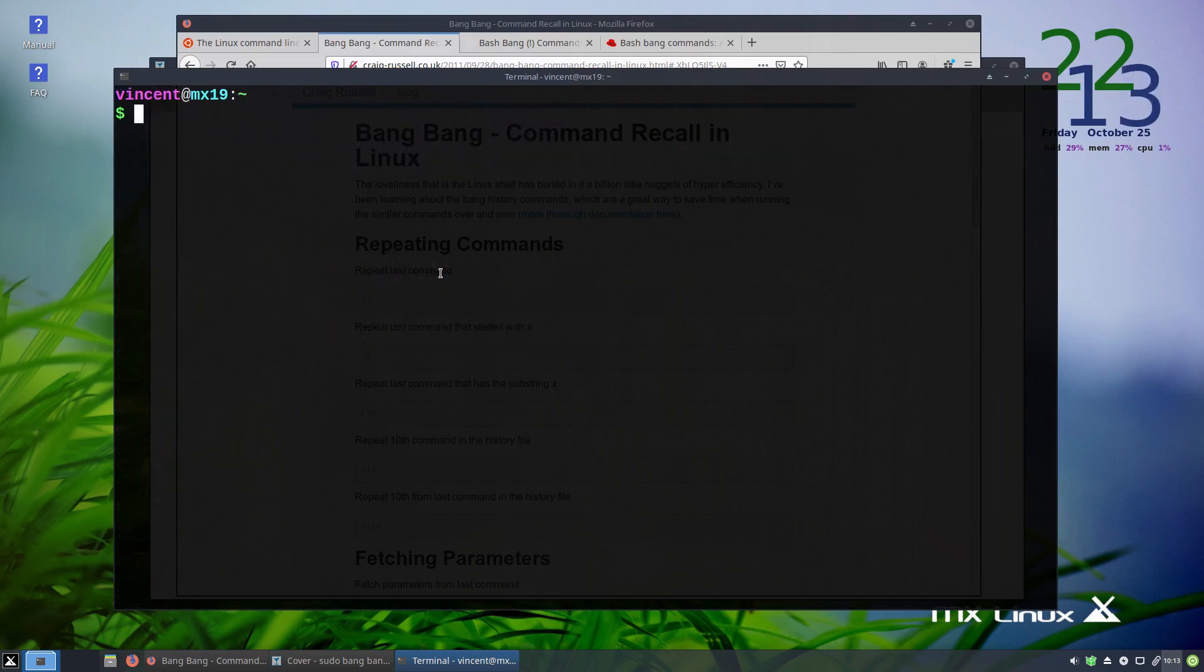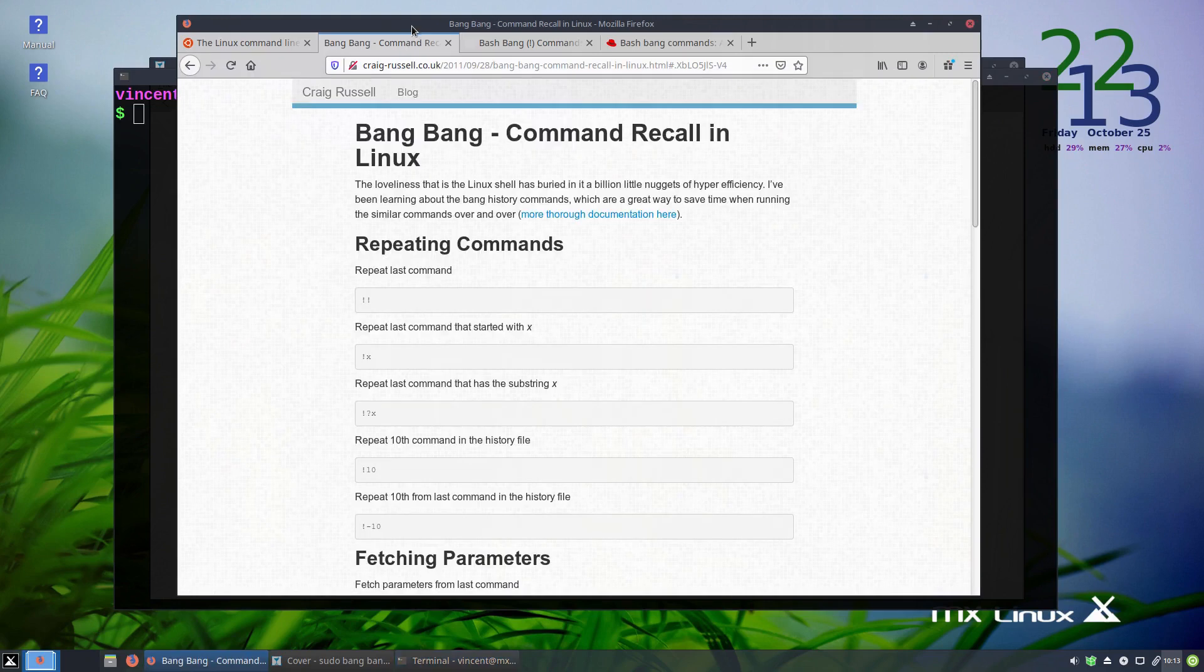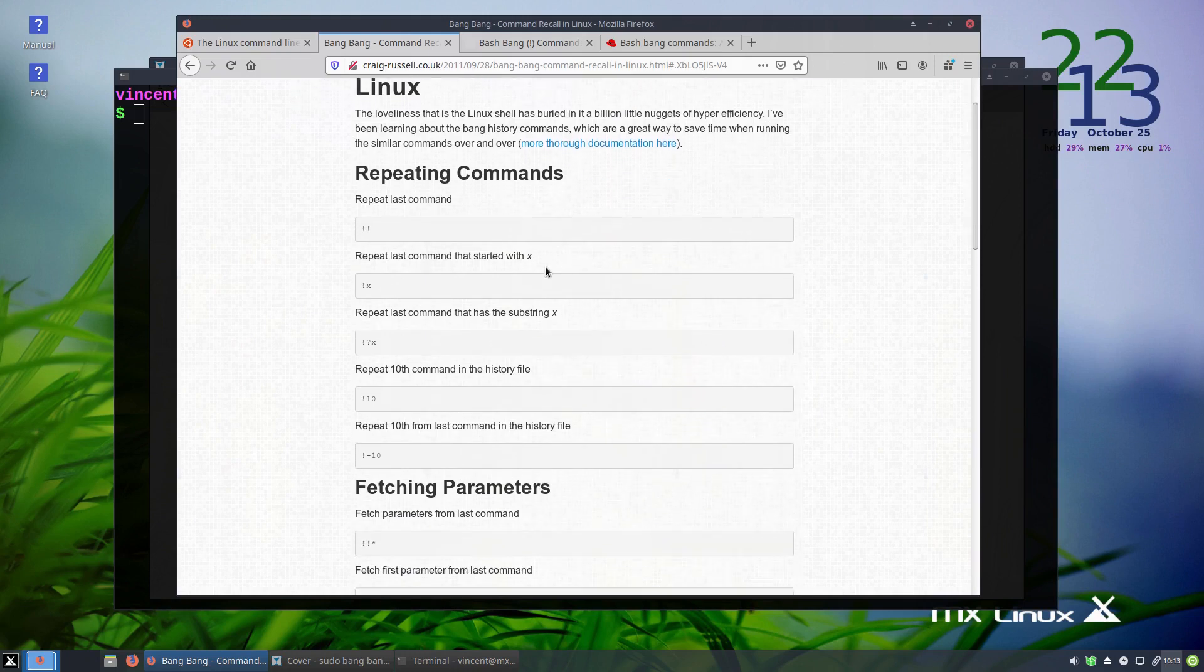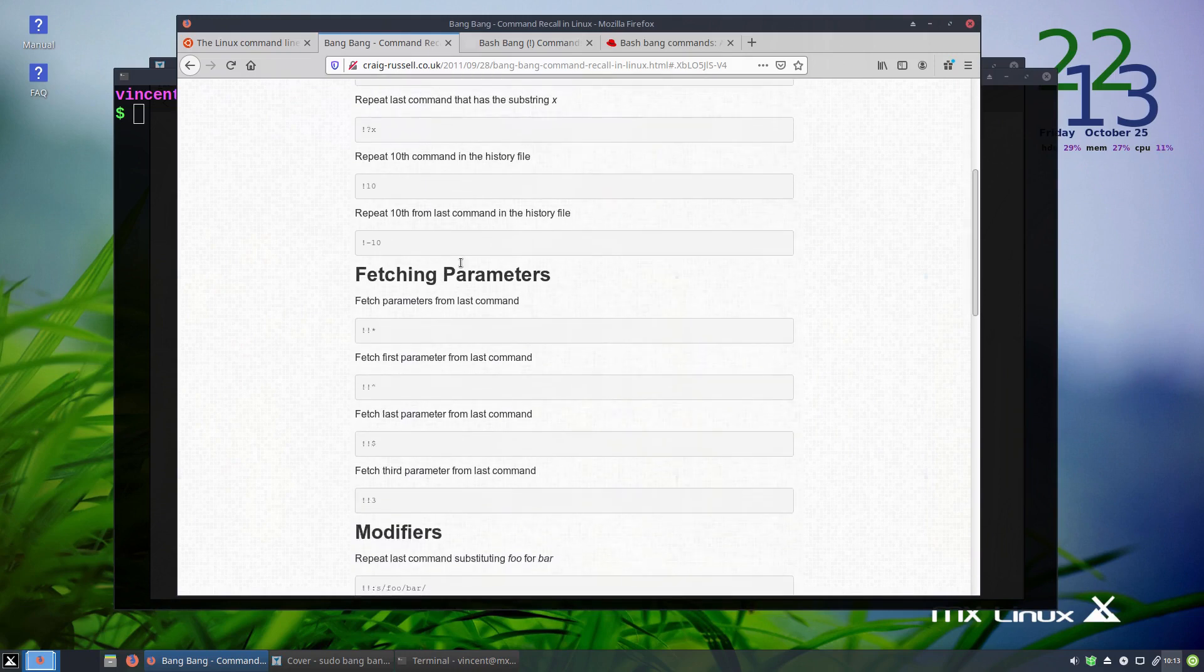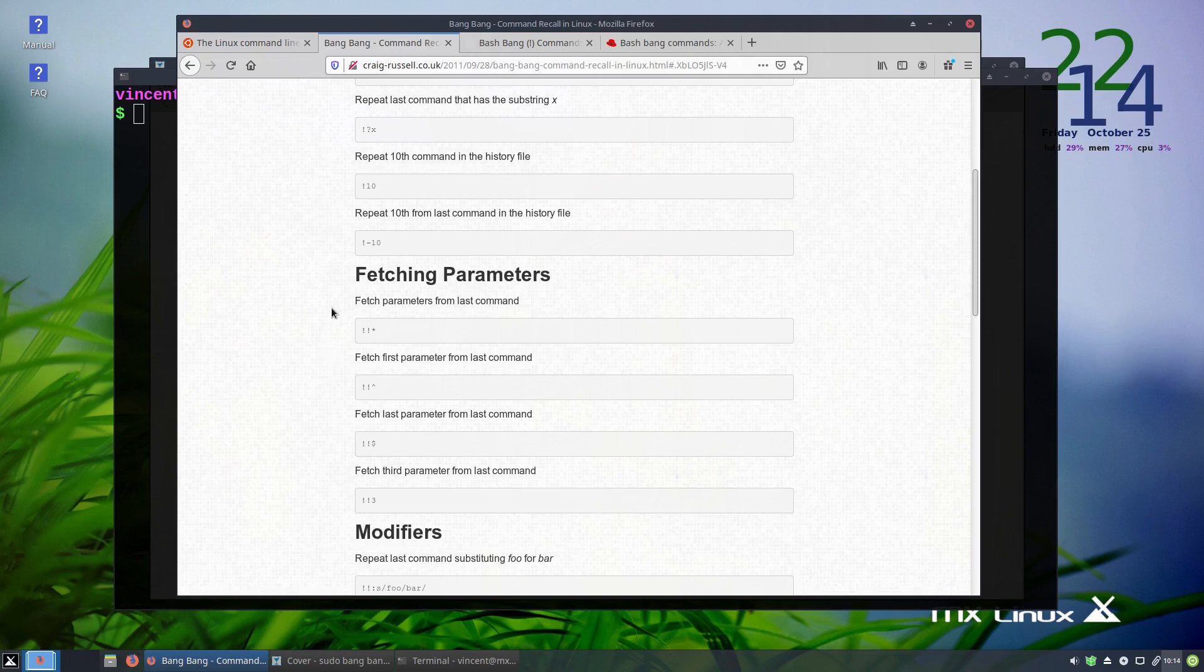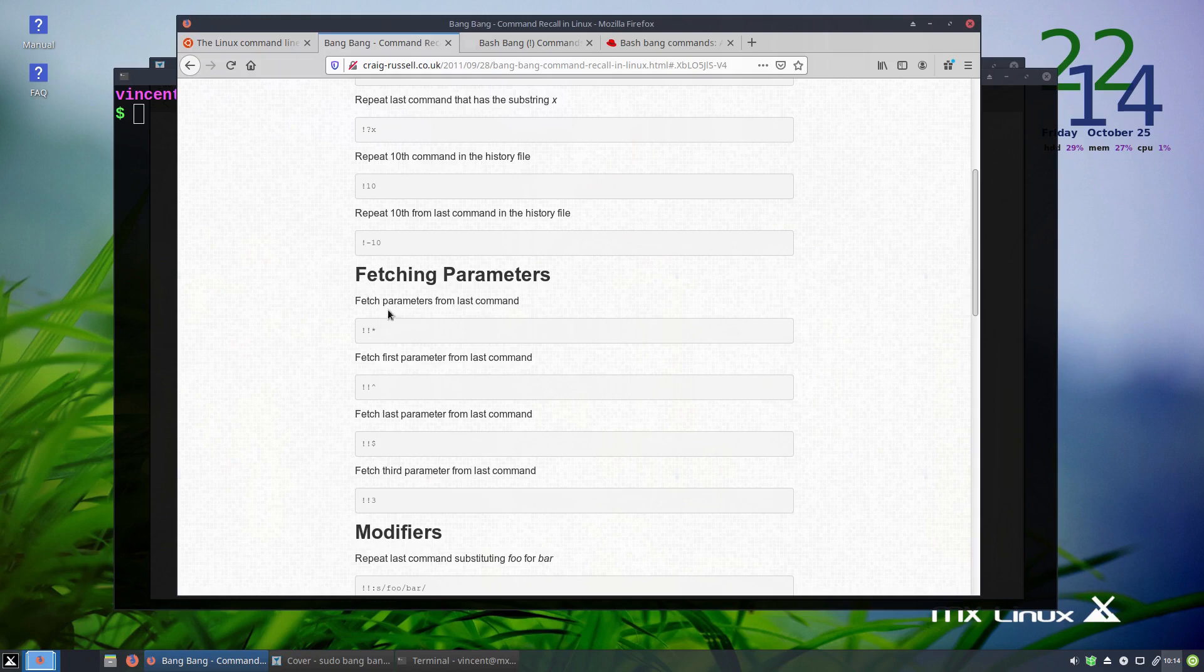Now, there are also many other ways you can use a bang in terminal. As you can see from this write up here, the one I want to have a look at is this one. You can actually use a bang bang and an asterisk to pull out the argument that you used for your last command and insert that so that you can use it in a new command.